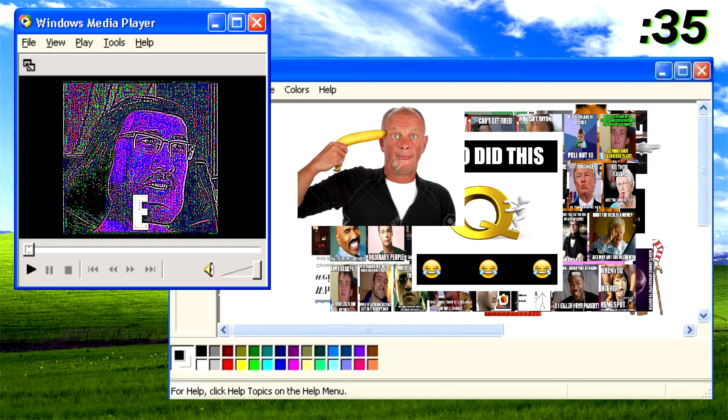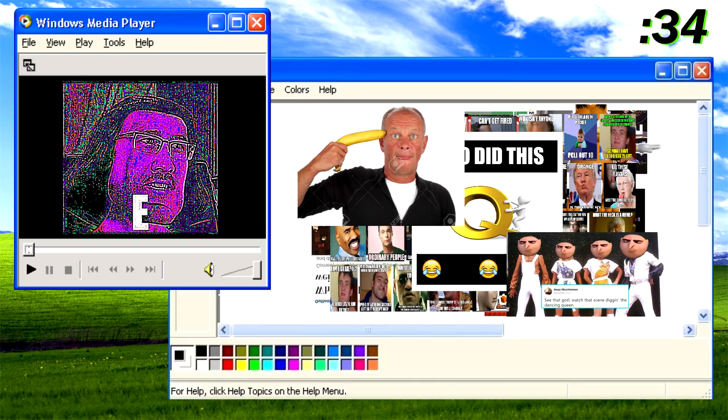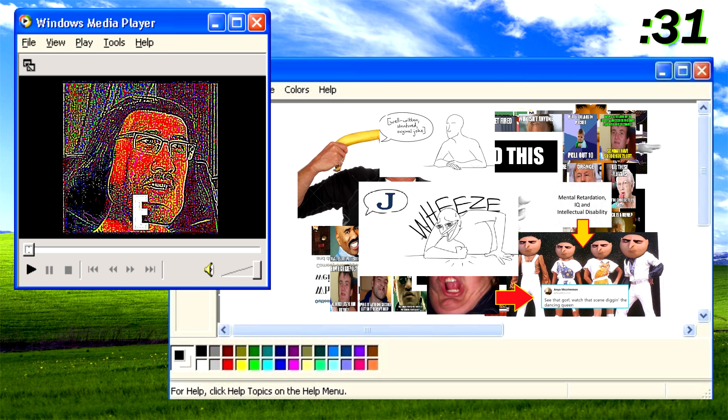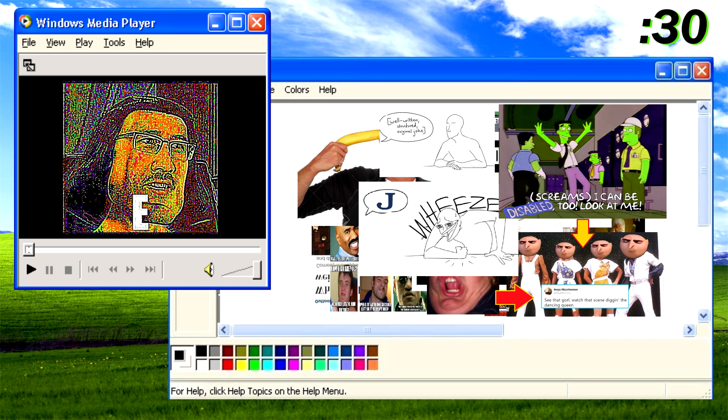Or maybe these memes are just an ironic satire of the brain-numbing simplicity of modern mainstream memes.